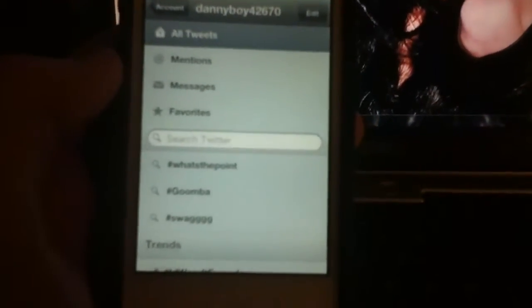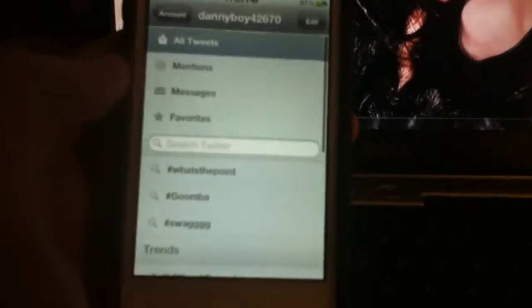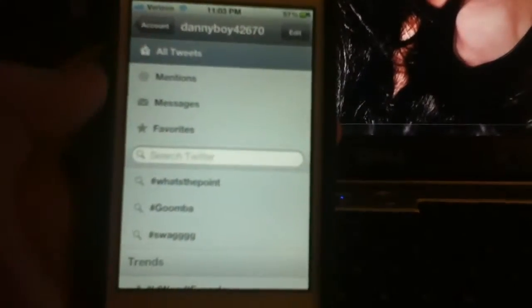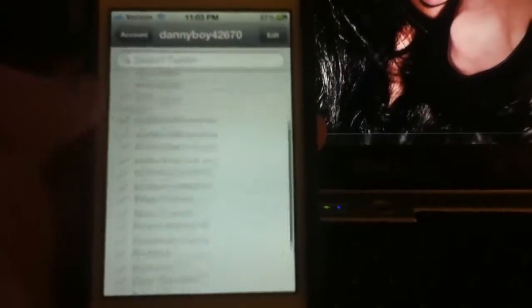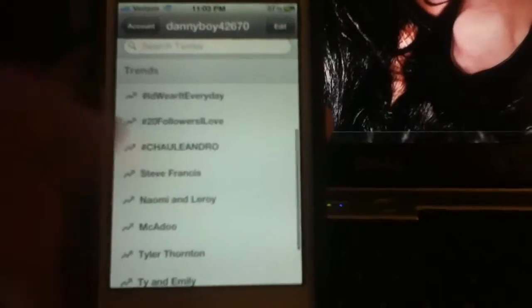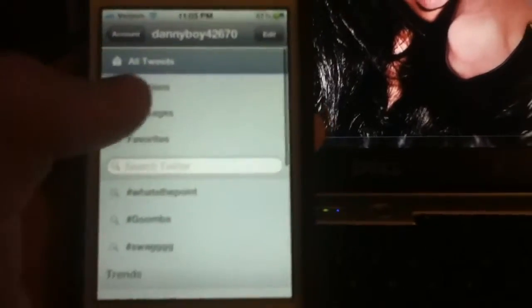Here's your main page. I love its notification sounds — it means I got new tweets. So you have all tweets, mentions, messages, favorites, and you have your trends. Let's go to all tweets. I just love the way it looks.